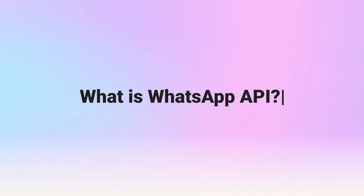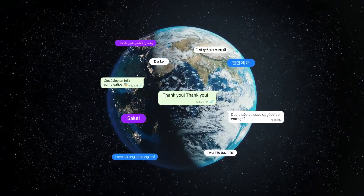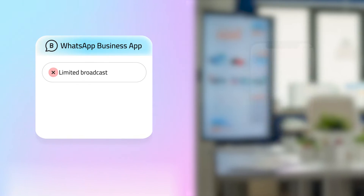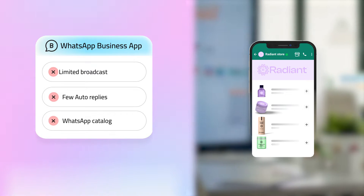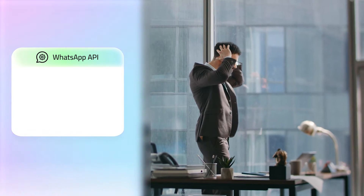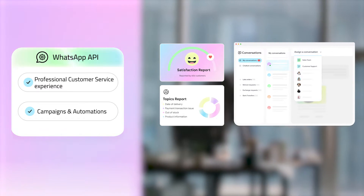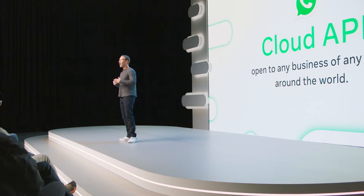But first, what is WhatsApp API? As we all know, WhatsApp is the number one messaging channel worldwide. The WhatsApp Business App was a hit for smaller businesses with features like limited broadcast, few auto-replies, and WhatsApp catalog. But it fell short for more advanced businesses that want to offer a professional customer service experience over WhatsApp and use it as a marketing channel for campaigns and automations. That's where the WhatsApp Business API platform came in 2019 to bridge that gap.